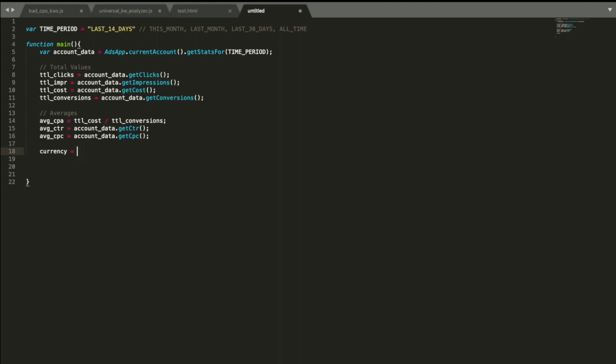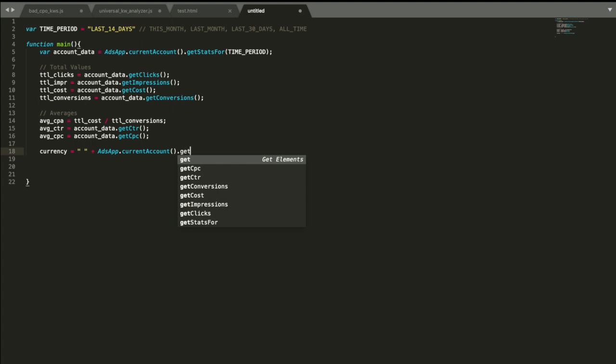One last thing I wanted to do, not very useful for everybody but I usually really need this. I need the currency of account. I wanted to make a space because it's a string type. Again, AdsApp, because it's not inside the get stats. It's not a property of statistics, it's not a property of report, it's a property of account itself. So we need to do current account again and then do get currency code, get currency code.